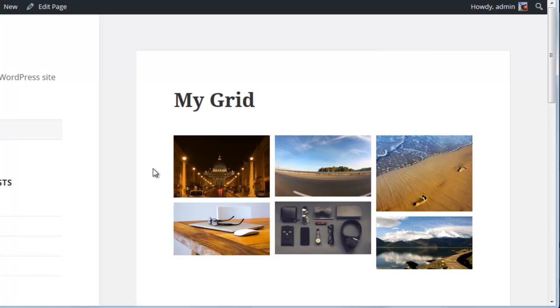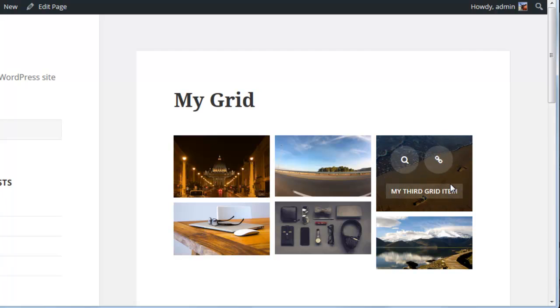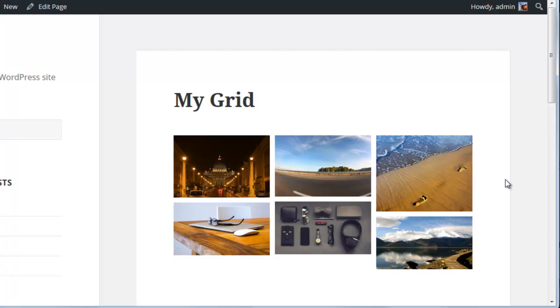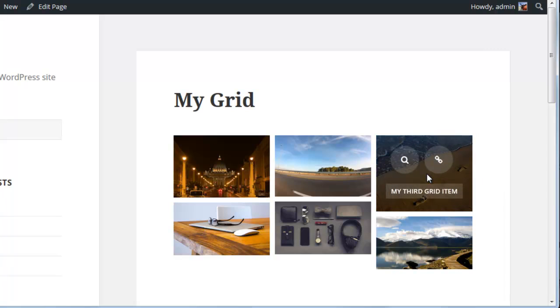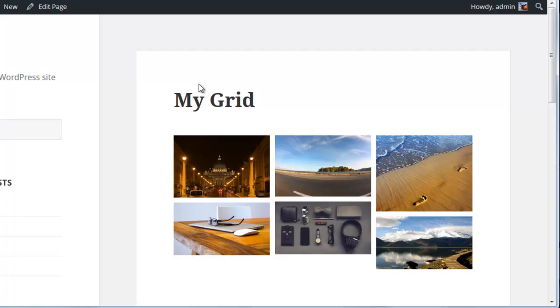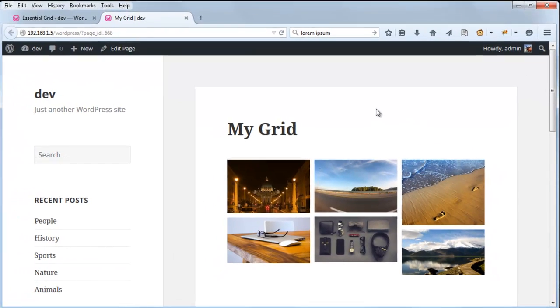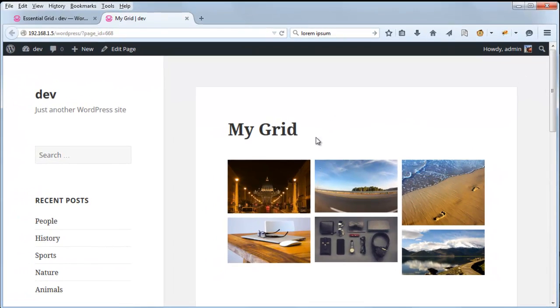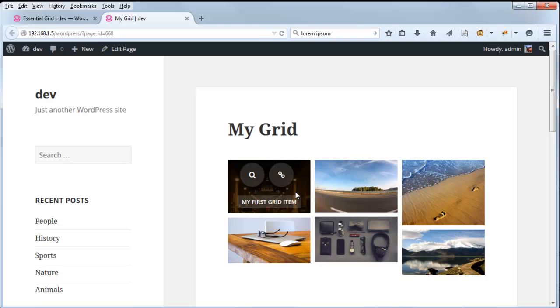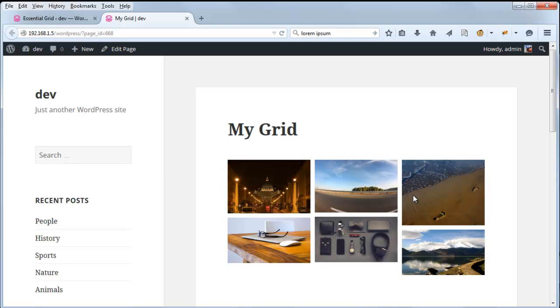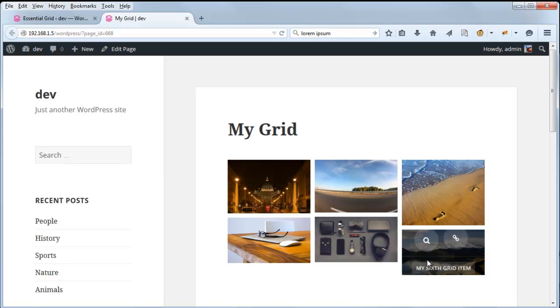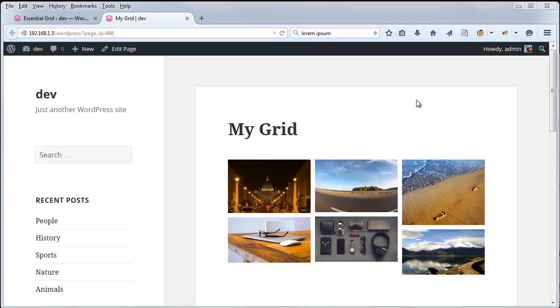So that's why you end up having sort of an uneven grid here, or also known as a masonry grid. And with a masonry grid, there are some specific skins that are pretty cool for when this option is used. So let's go ahead and choose one of those masonry skins.